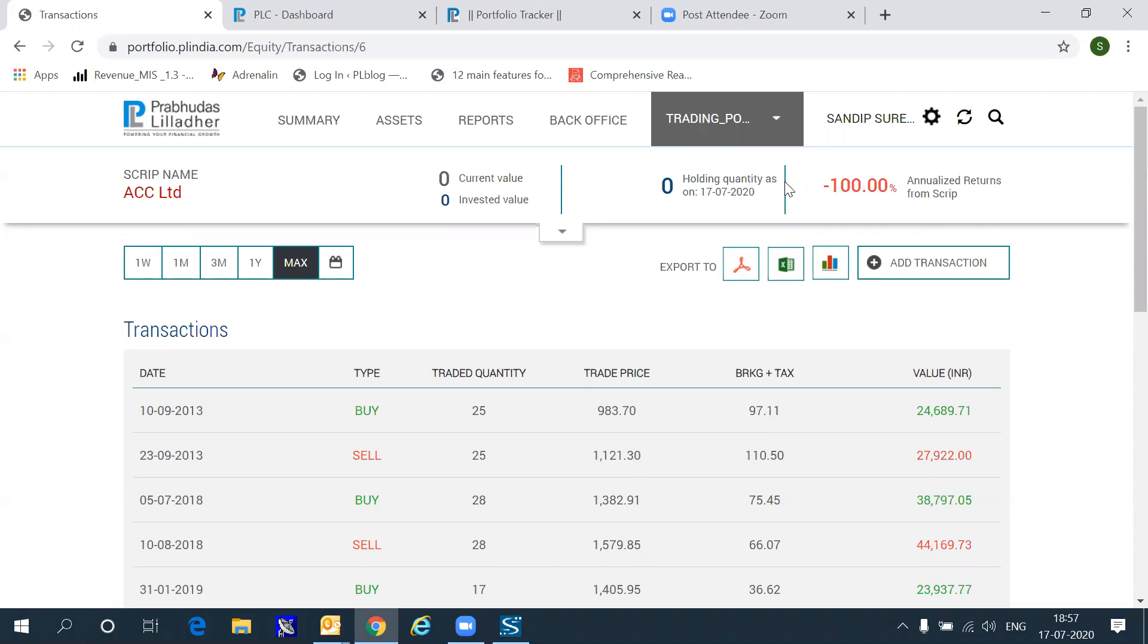With that, I come to an end on a demonstration of this portfolio tracker, wish you very profitable trading ahead.